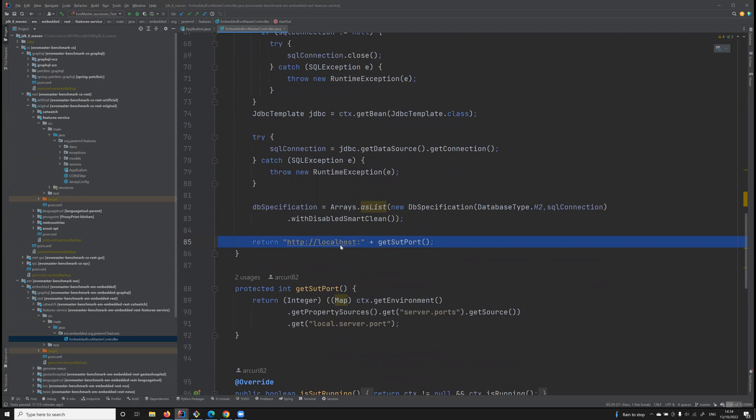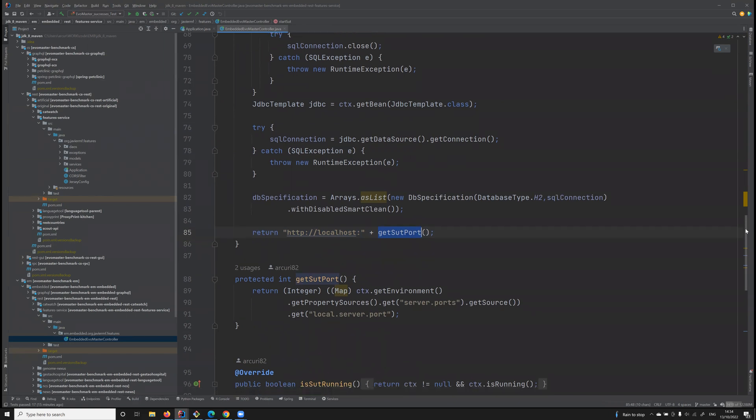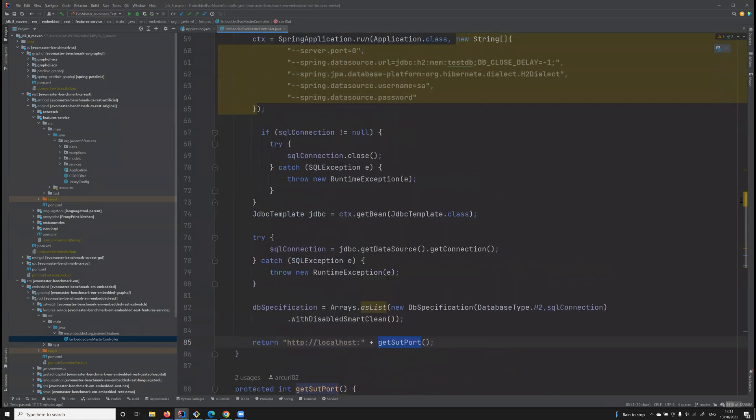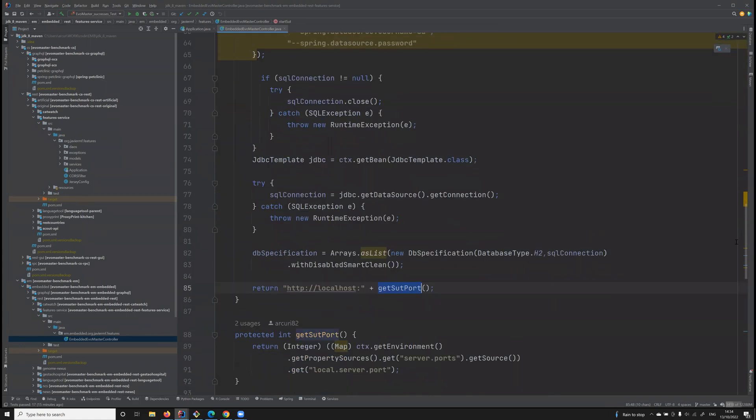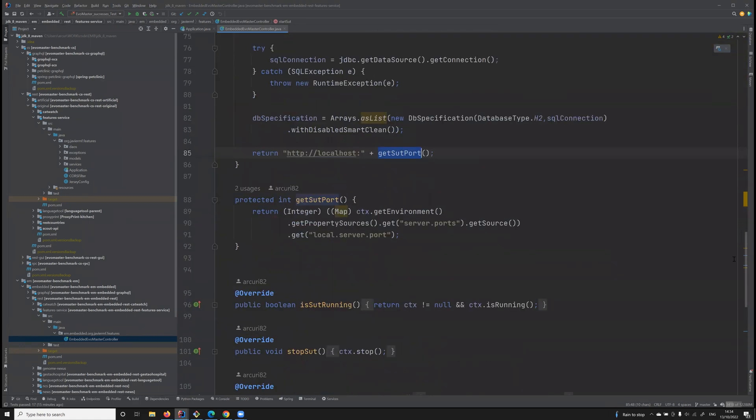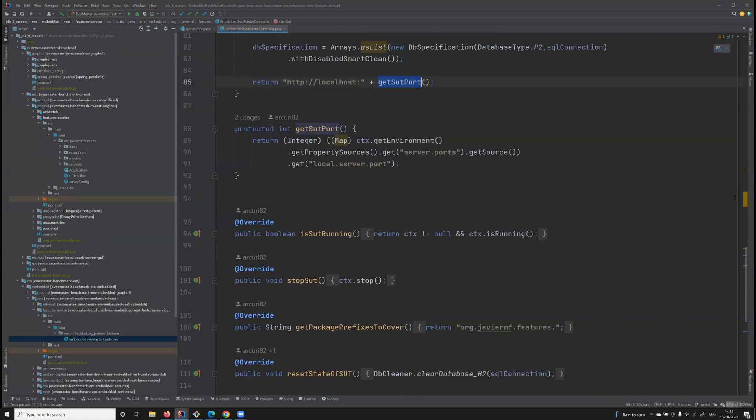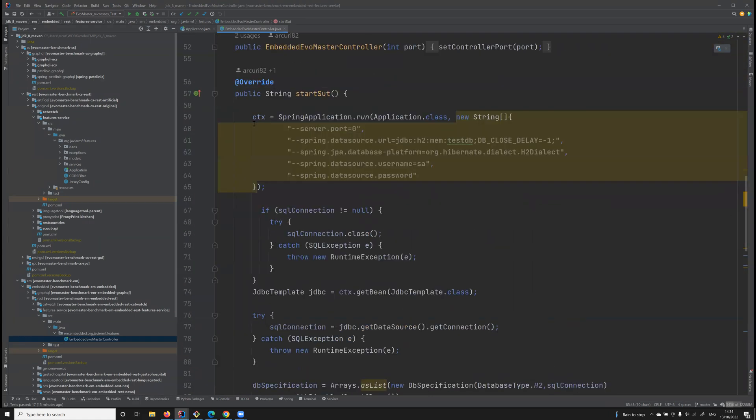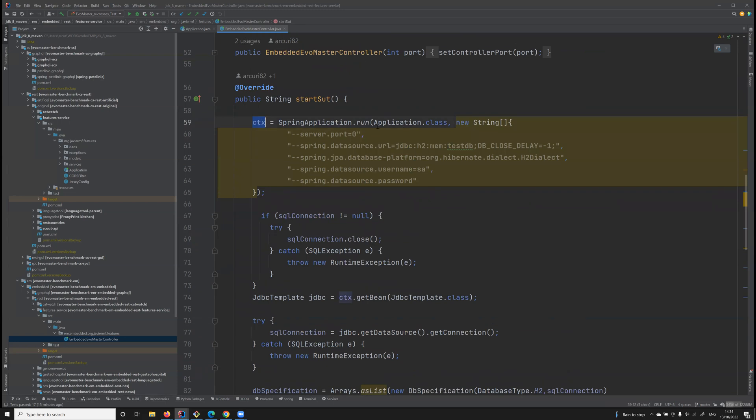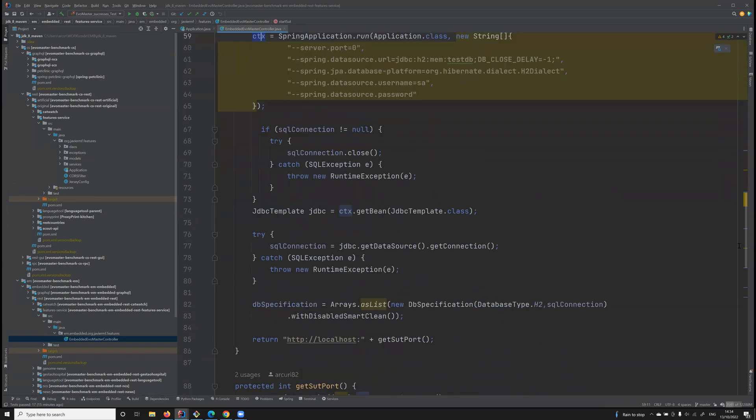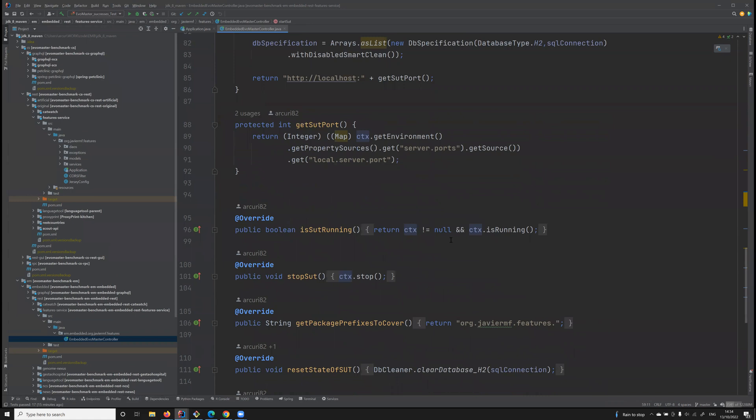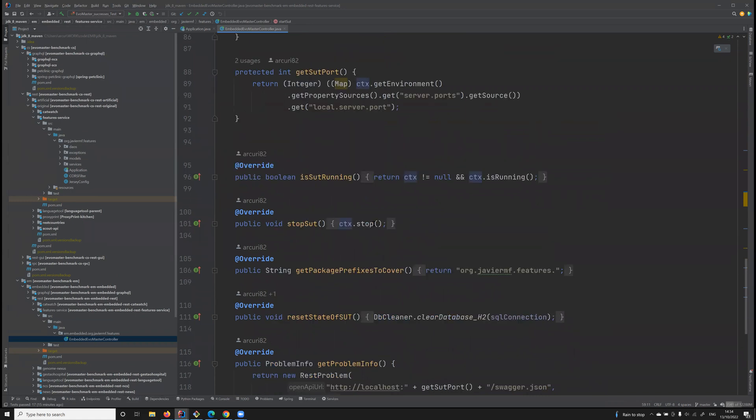In this case, localhost on a specific TCP port that has been chosen by the operating system, which is available. When it's started, the Spring context is saved in a variable. And how do we stop such an application? We simply call the stop method from Spring Boot on such context.